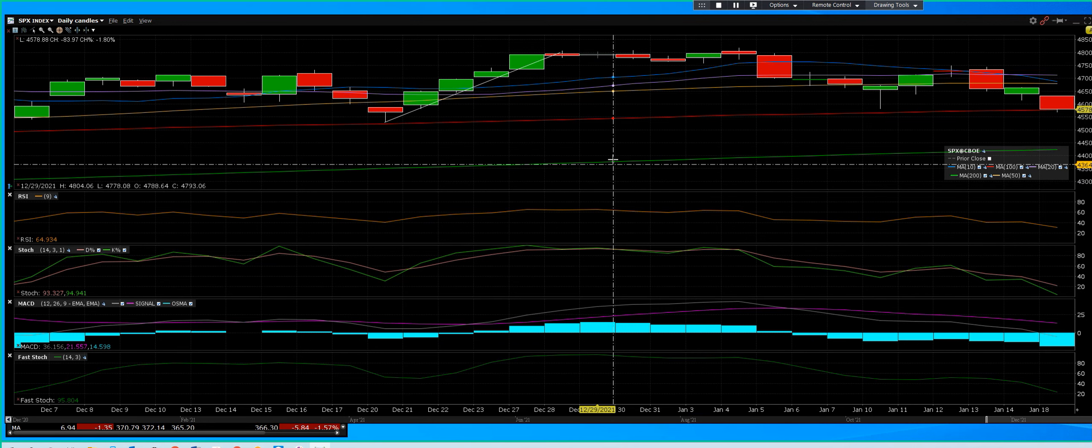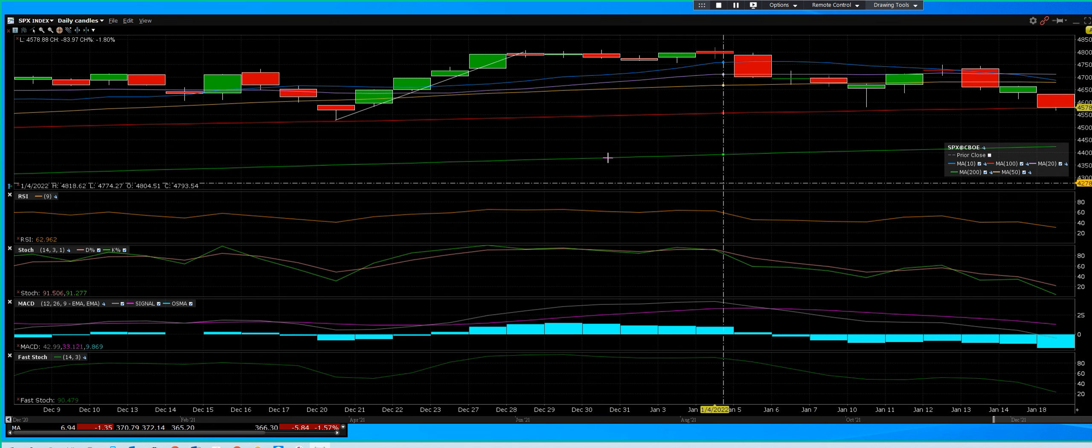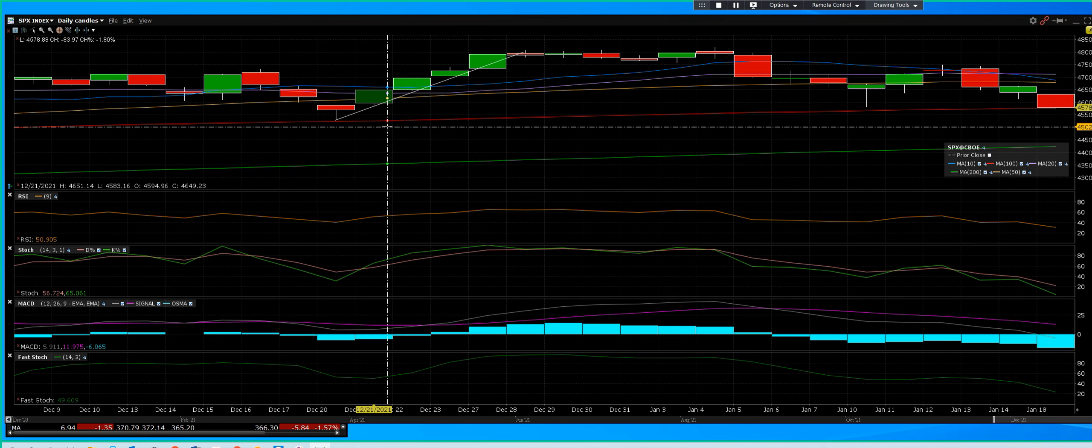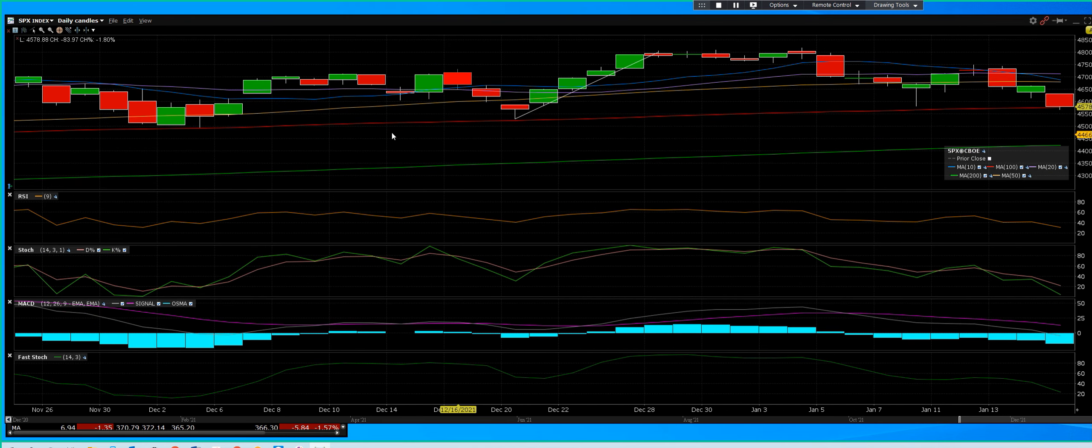1.18.22 S&P 500 Index. And what do we have everybody? Well I can tell you exactly what we have. We have what happened in 21.